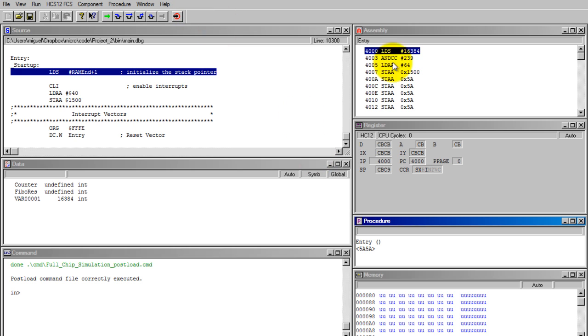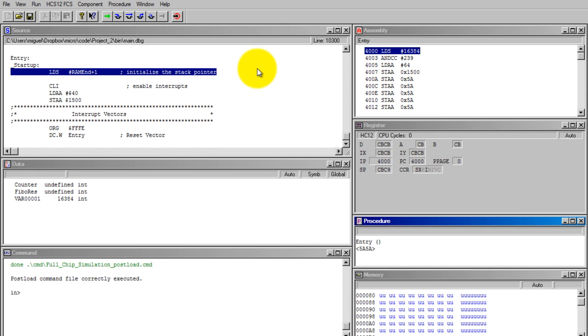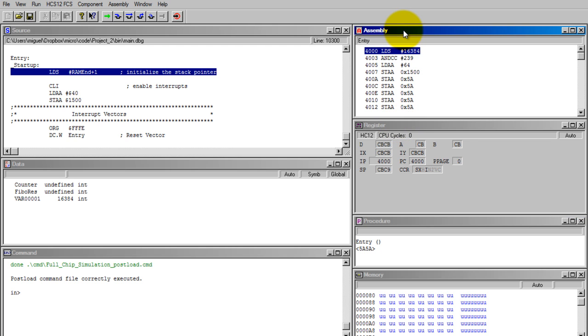Inside this window, you get several more windows: assembly, register, procedure, memory, command, data, and source. The ones I'm going to show you how they work are assembly, register, and memory.